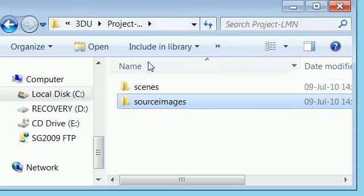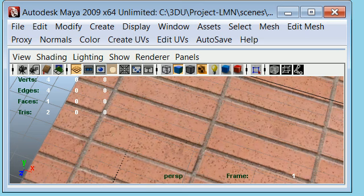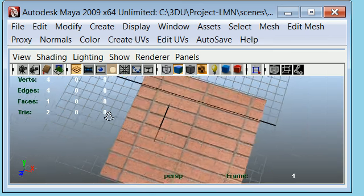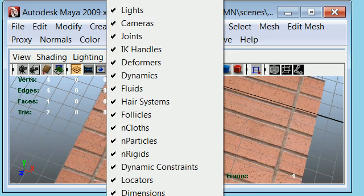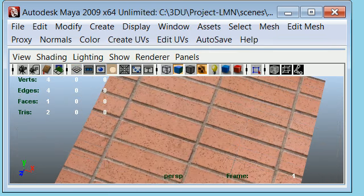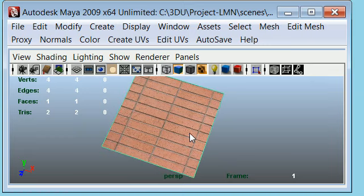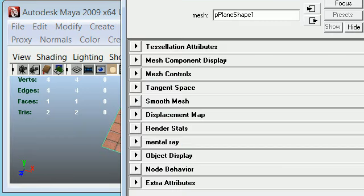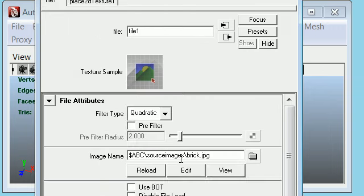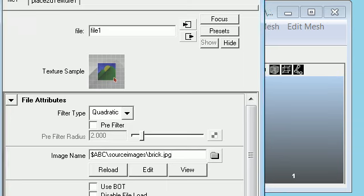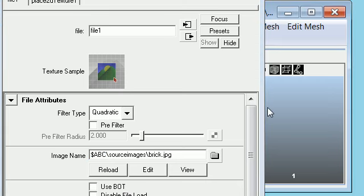So let me open it once again. And there you see, it worked! So now we have the texture loaded on the model in Maya, and you can go and see in the attribute editor it is still the same thing: dollar ABC source images slash brick dot jpg. So what it's doing is just replacing this with the path that we gave earlier in that Maya dot env file.